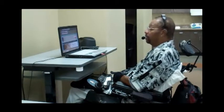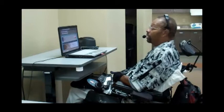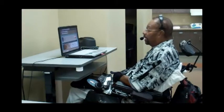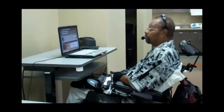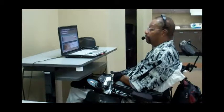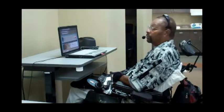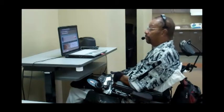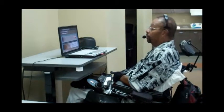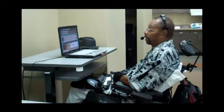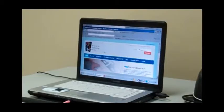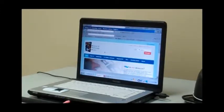When I say mouse grid, the program shows a grid with nine blocks. Each time you speak a number, it shrinks the box to the center of each number, and you can open any page, any link by using those same commands.